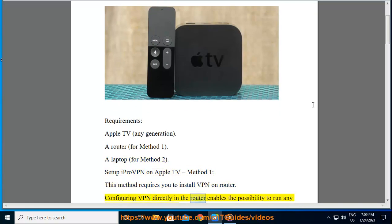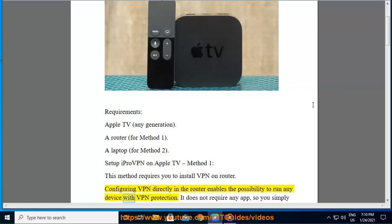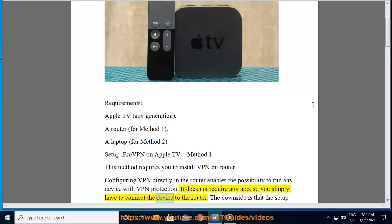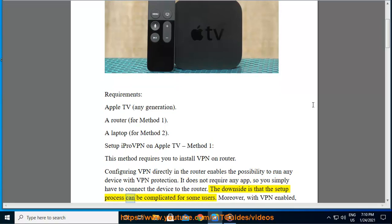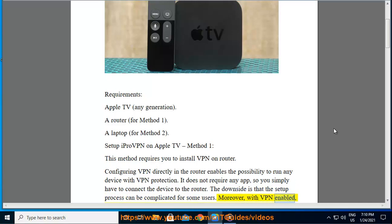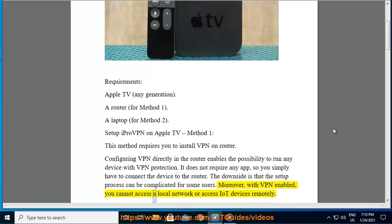Configuring VPN directly in the router enables the possibility to run any device with VPN protection. It does not require any app, so you simply have to connect the device to the router. The downside is that the setup process can be complicated for some users. Moreover, with VPN enabled, you cannot access a local network or access IoT devices remotely.